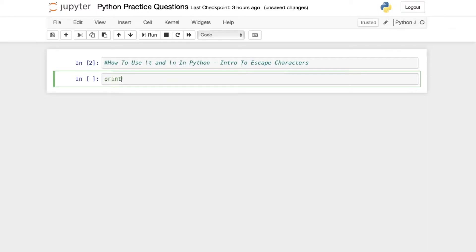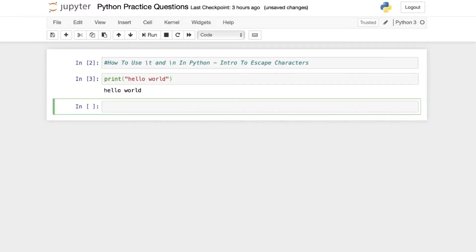Starting off, let's put together just a simple print statement. One we've seen a thousand times: hello world. And we run it. We have our line, print hello world, new line, hello world.